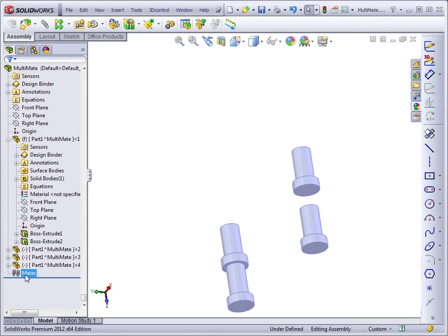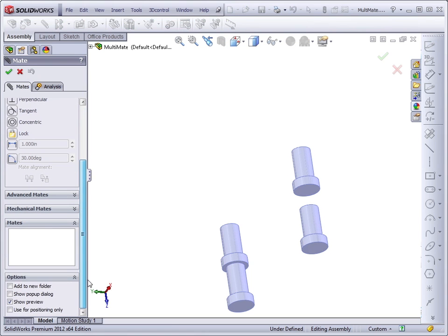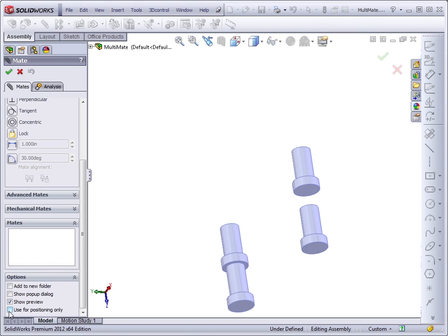Having done all of that, notice that there are no mates listed. Even though we clearly created a concentric and a coincident mate. That is due to the Use for Positioning Only option, which turned itself off as soon as we exited the feature. This can be handy for use in animations where you want to position a part, but you don't want to use the mate. And you might find it useful in other situations as well.